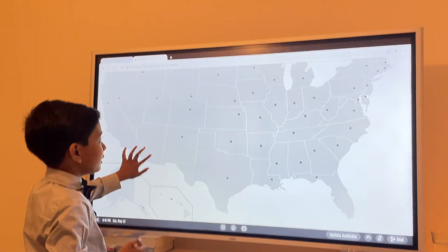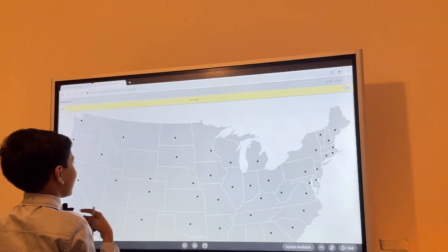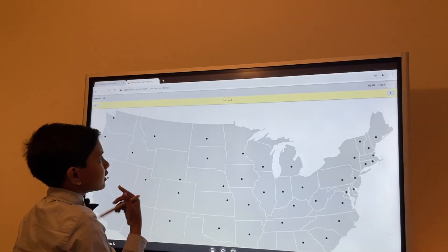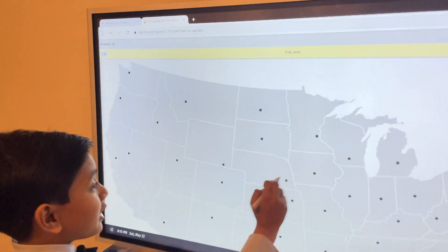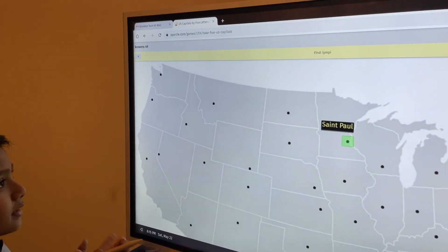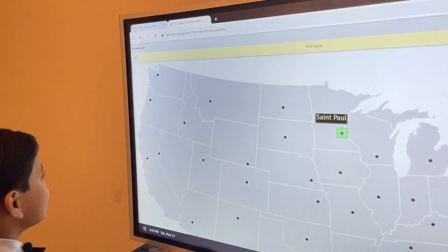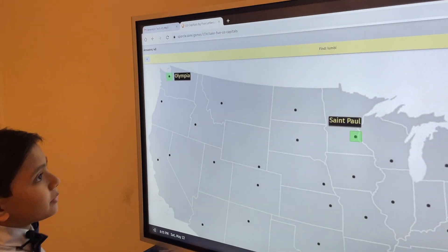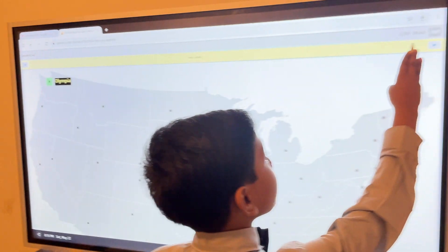Let's get into it. It says 'St' — that could be St. Paul in Minnesota. I'll click on St. Paul. Yeah! And on the second one I already got 'limpy' — that's part of Olympia. By the way, I'm also timed on this, so I only have seven minutes to do the entire thing.